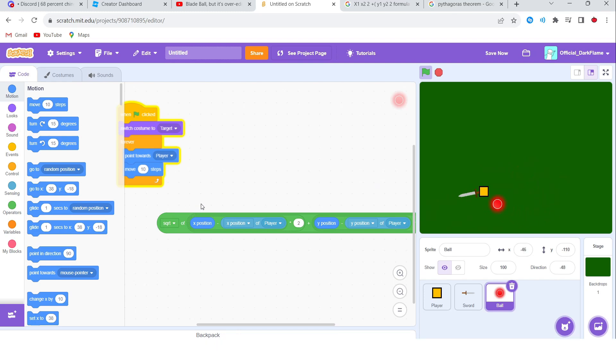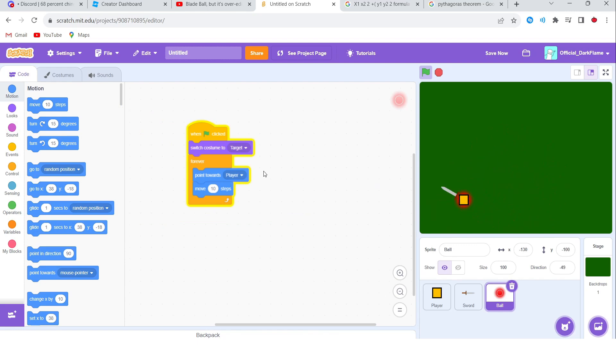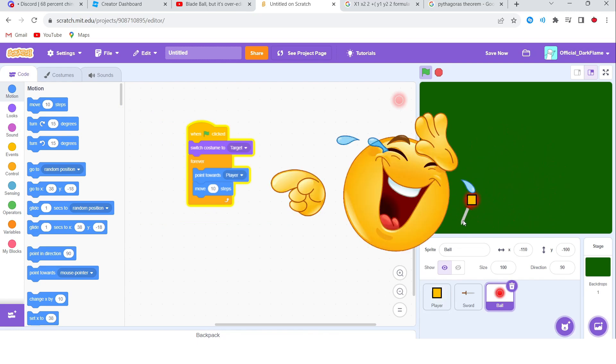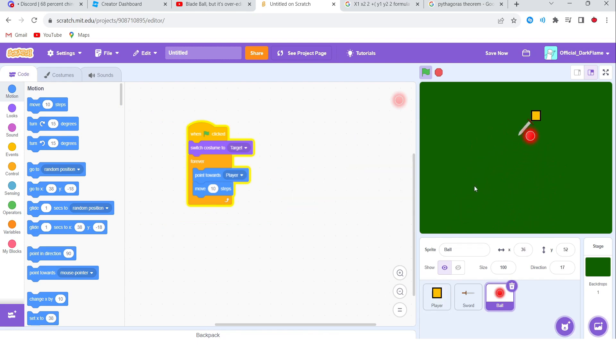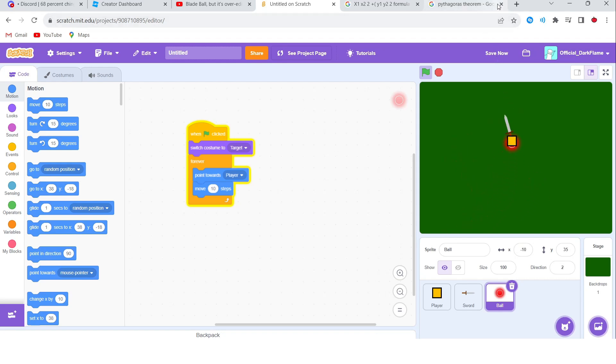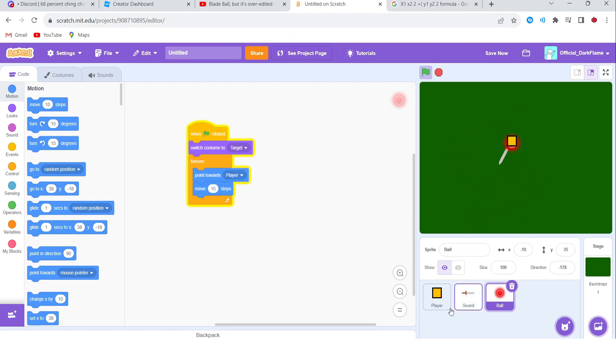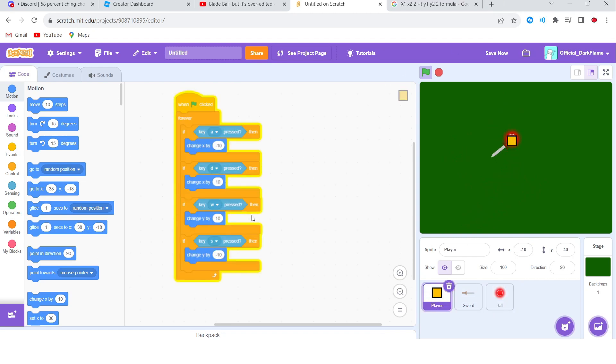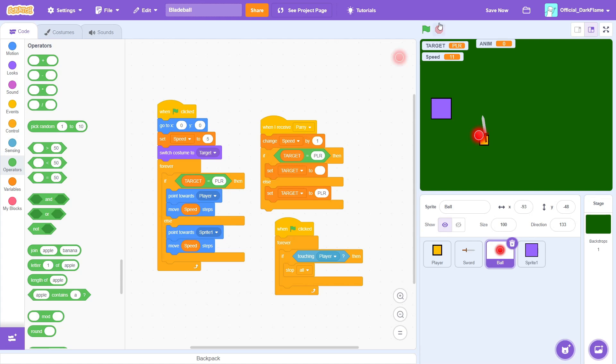Alright guys, I finally solved it. I did all that math for nothing, but anyways here's the product. Yeah, it's really smooth this time and I can't believe I couldn't figure that out sooner. Oh my god. But anyways, I'm gonna go back to making the game - I'll come back when I'm done.